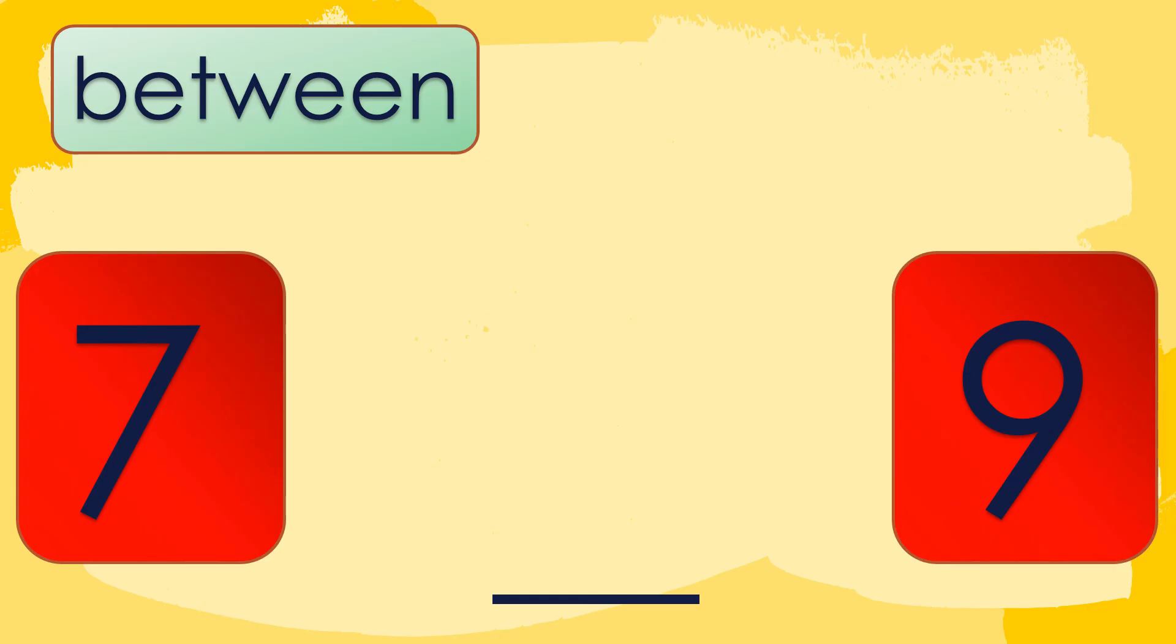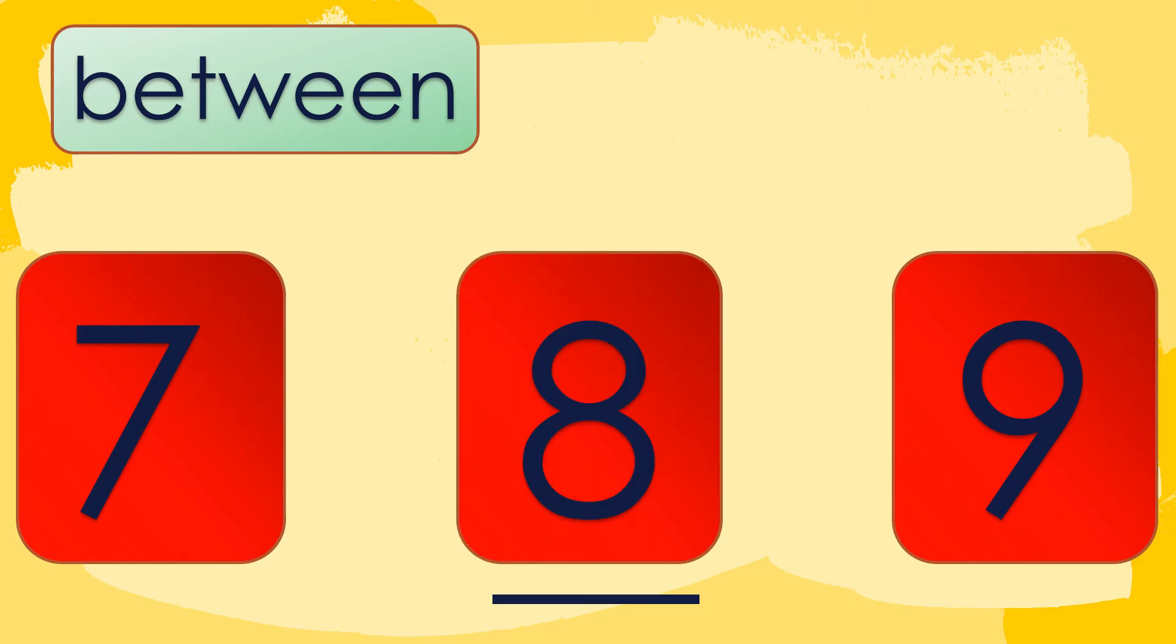And lastly, let's discuss about between. When we say between, the missing number is located at the middle of the two given numbers. Let's have this example. The given numbers are 7 and 9. What do you think comes between 7 and 9? Very good! It's number 8. Therefore, the number between 7 and 9 is number 8.